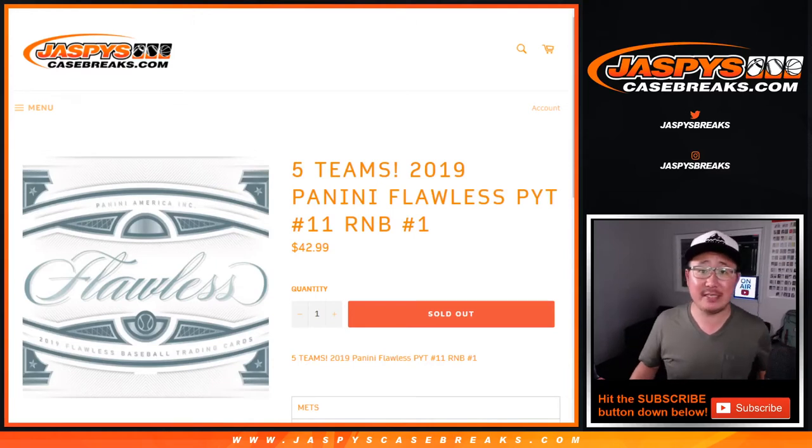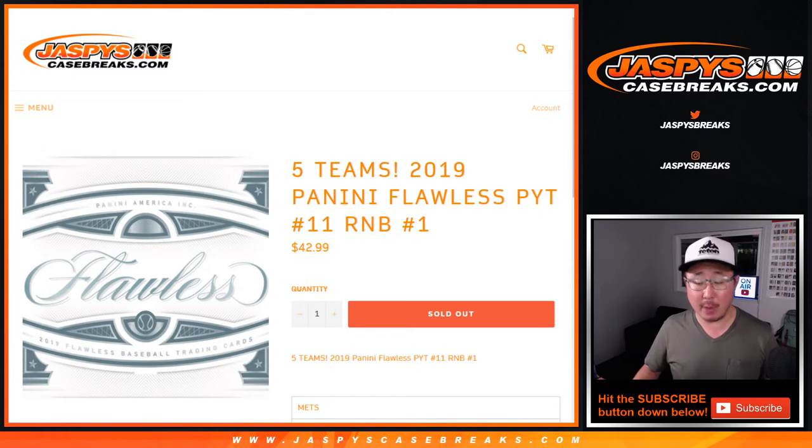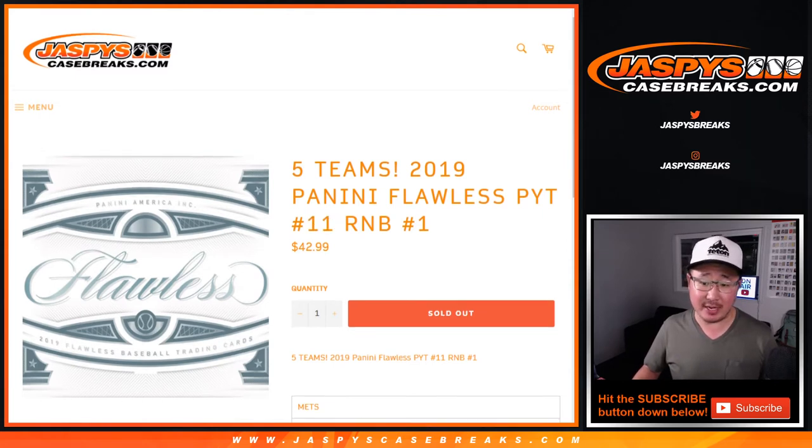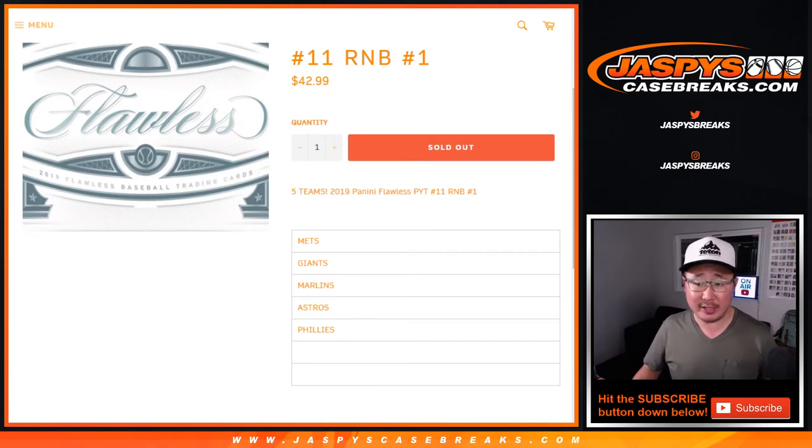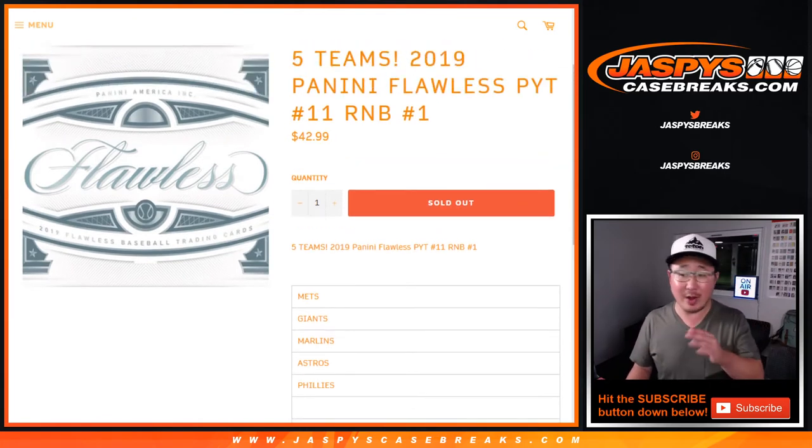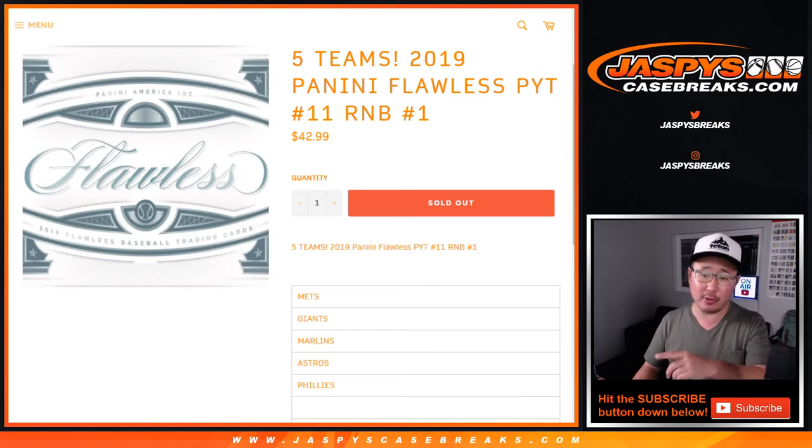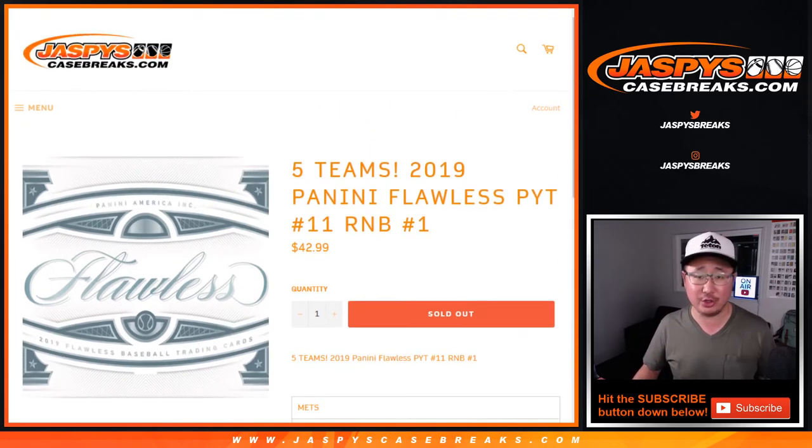Hi everyone, Joe for jazbeescasebreaks.com with a quick randomizer, a number block randomizer for Pick Your Team 11 Flawless Baseball. Mets, Giants, Marlins, Astros, Phillies—it works just like our regular random number block breaks, but only for those five teams and only for Pick Your Team 11.